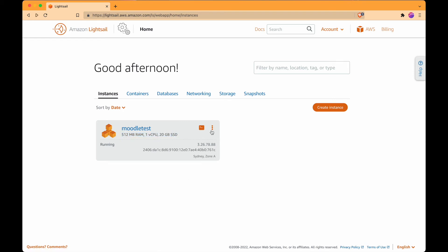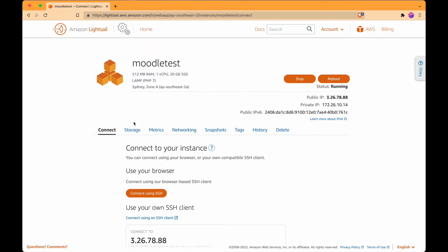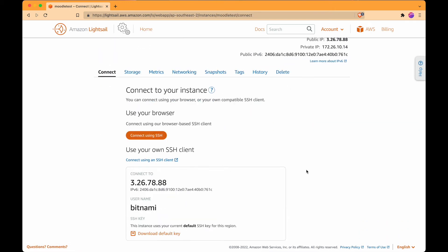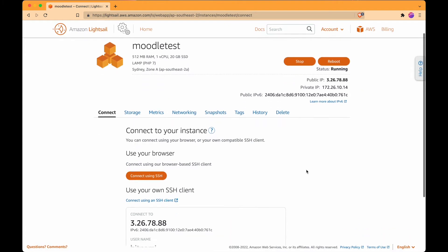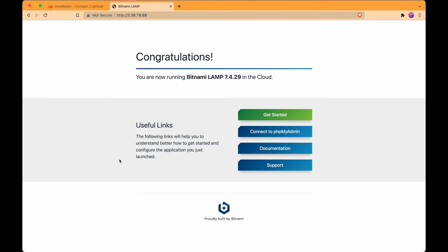Our instance is running. We can click the dots, go to manage, and see the details. We've got our instance up and running and it's given us an IP address. If we go to that IP in the browser - it works. We can already see this web server set up - this special Bitnami web server - and that's already working.